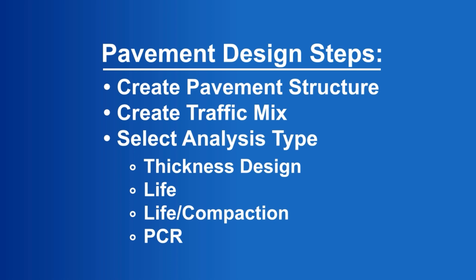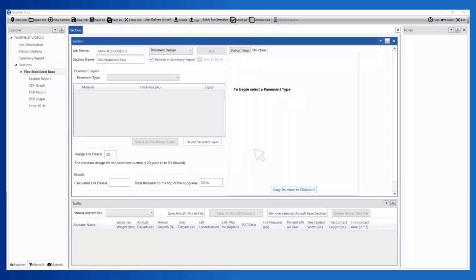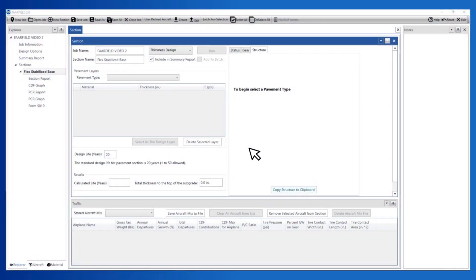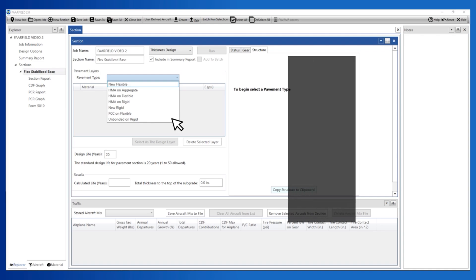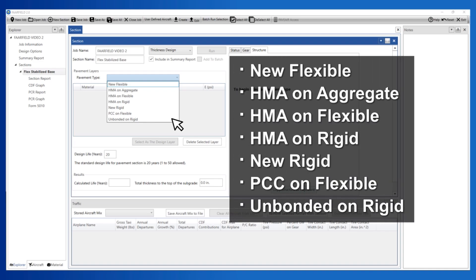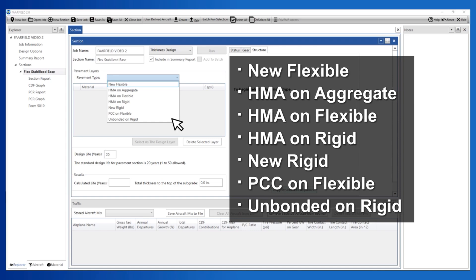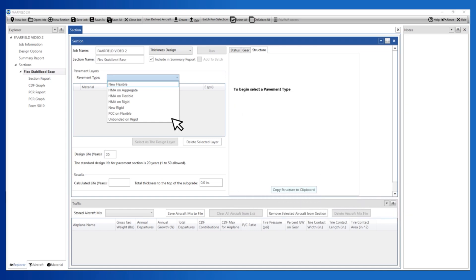Let's start by creating a flexible pavement design. Click the button next to the pavement type label in the section frame. A dropdown menu displays the seven standard structures from which to choose. Selecting one creates the initial structure. These are the same seven standard structures available in previous versions of FARFIELD. In this particular case, select New Flexible.